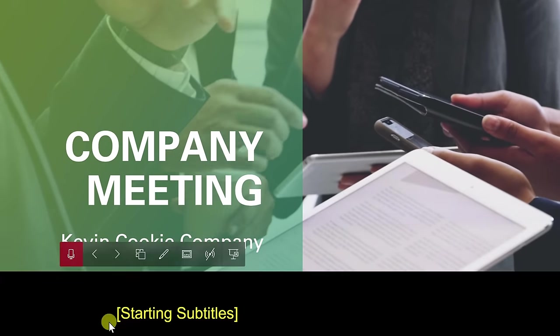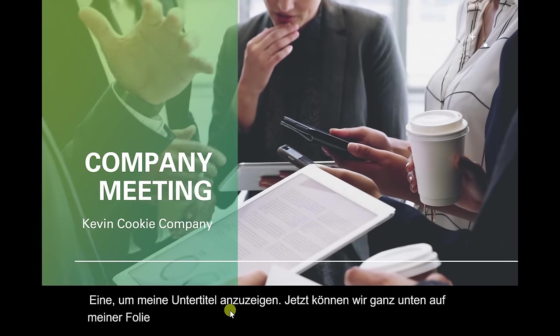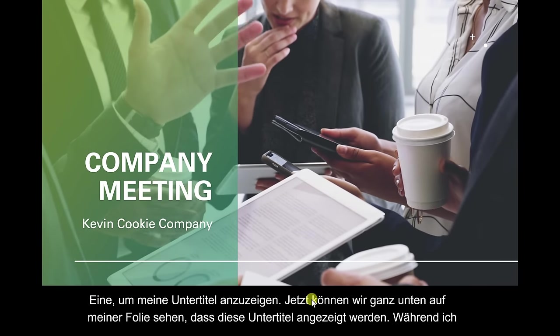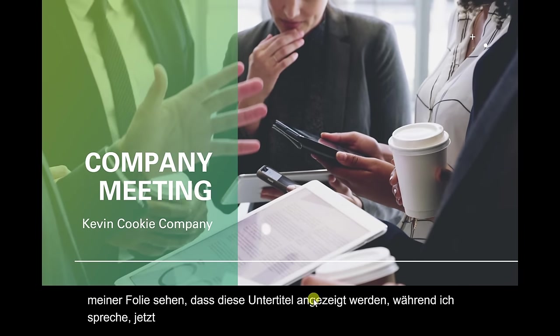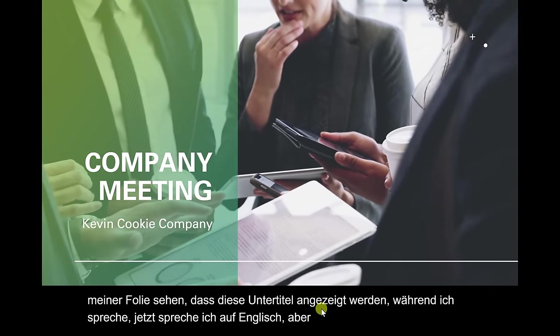Now, at the very bottom of my slide, we can see these subtitles appear as I'm speaking. I'm speaking in English, but these subtitles are showing up in German. It's pretty phenomenal how AI can detect what I'm saying and then translate it in real time into another language. This makes presentations so much more accessible to people throughout the world.